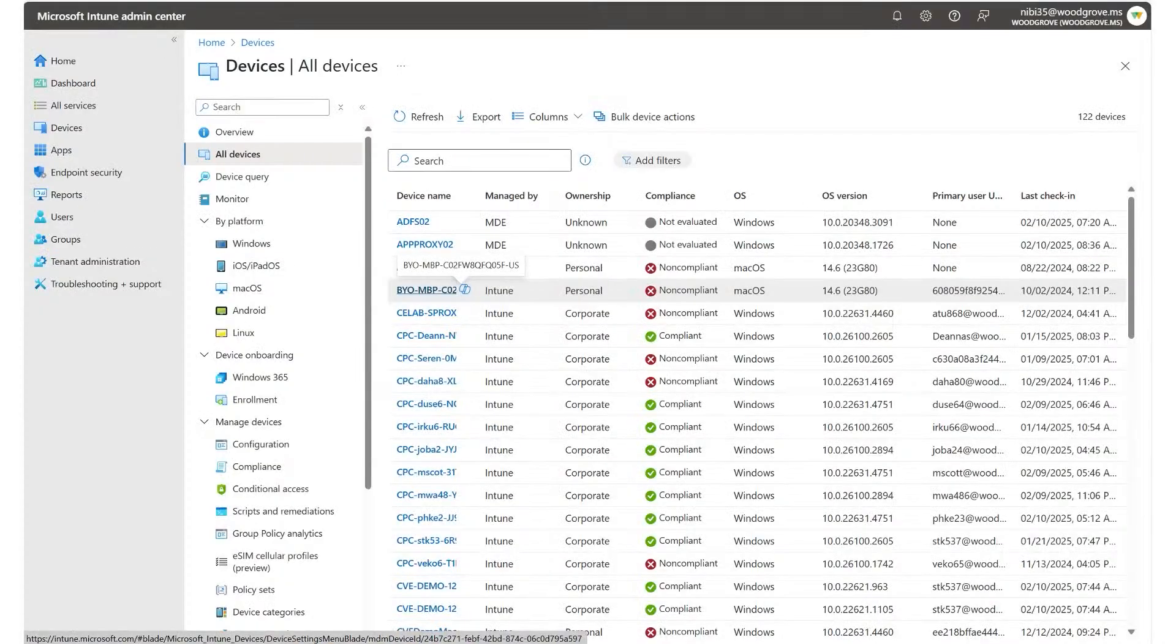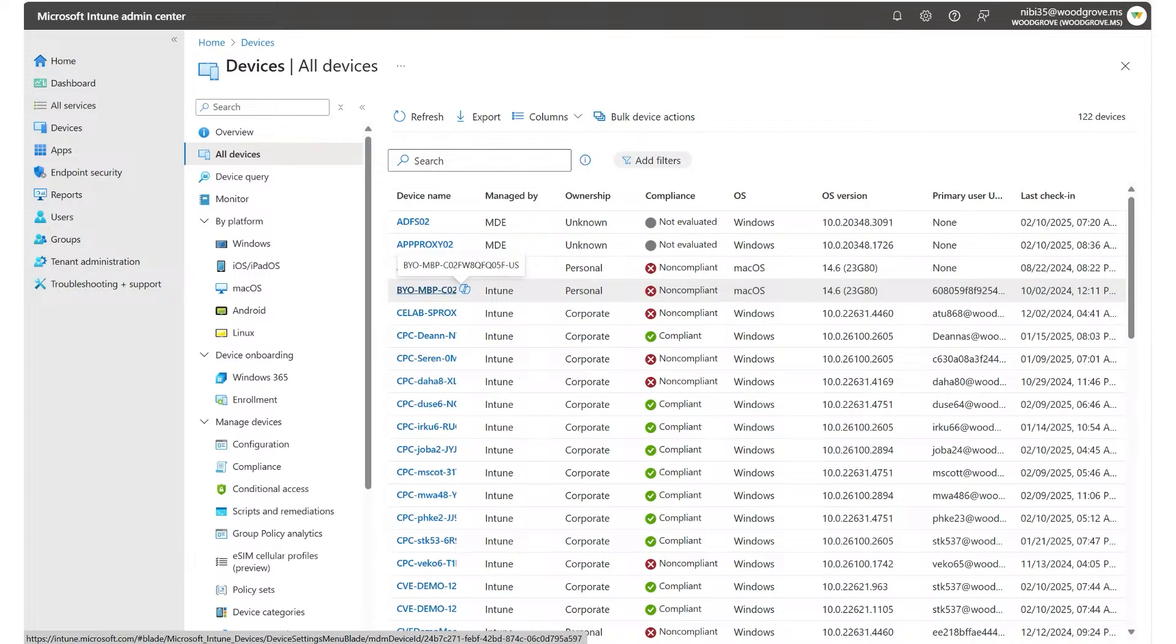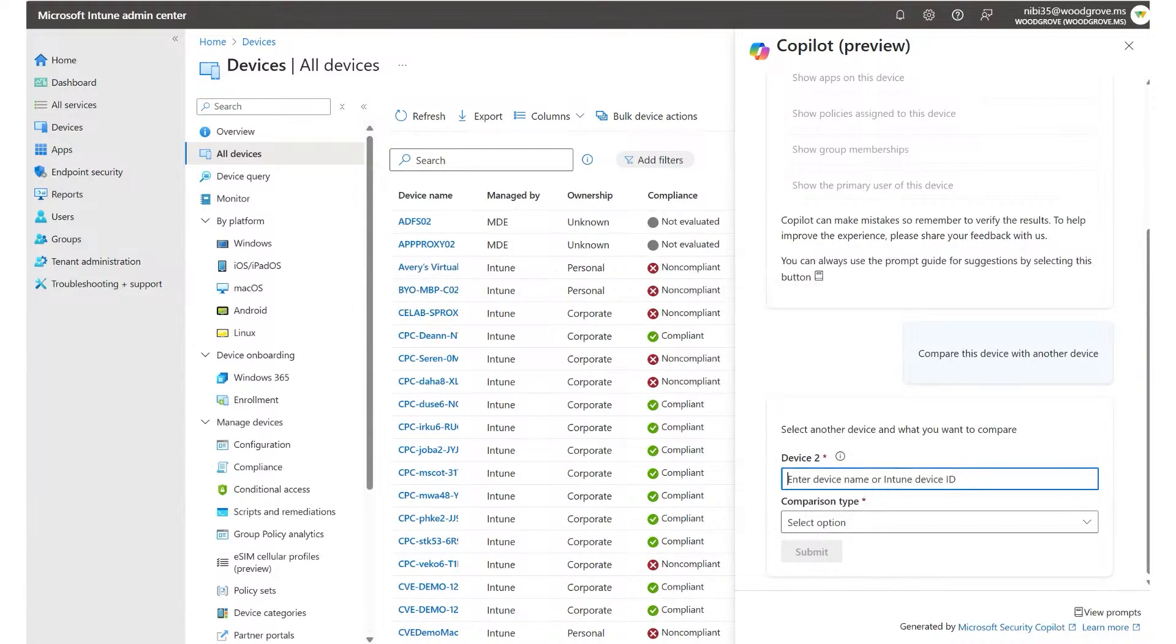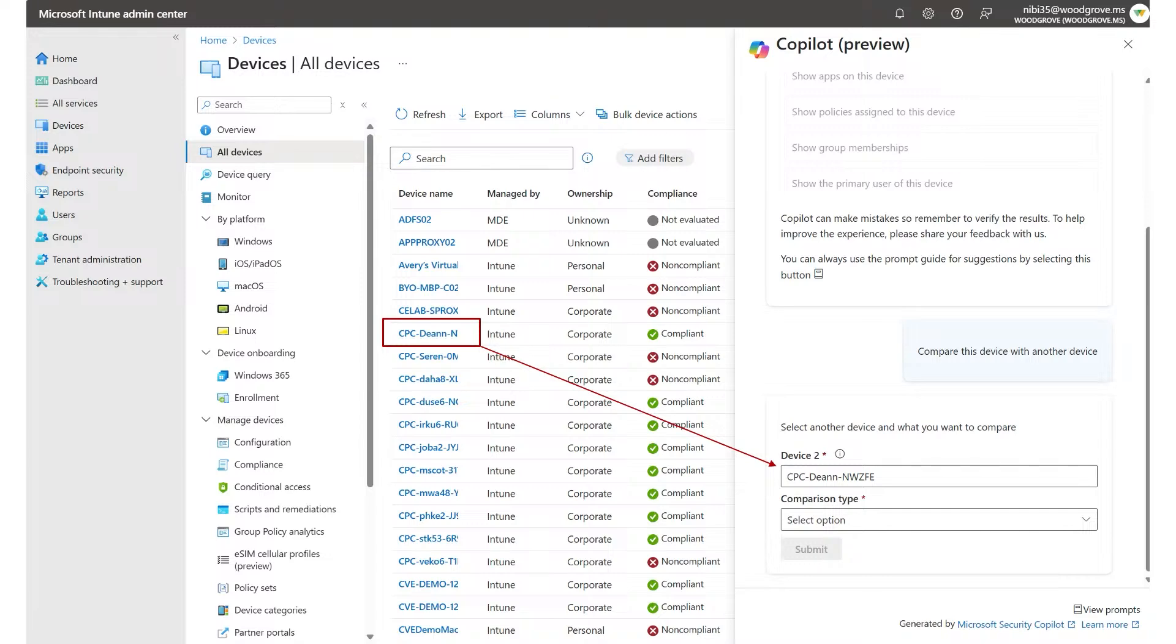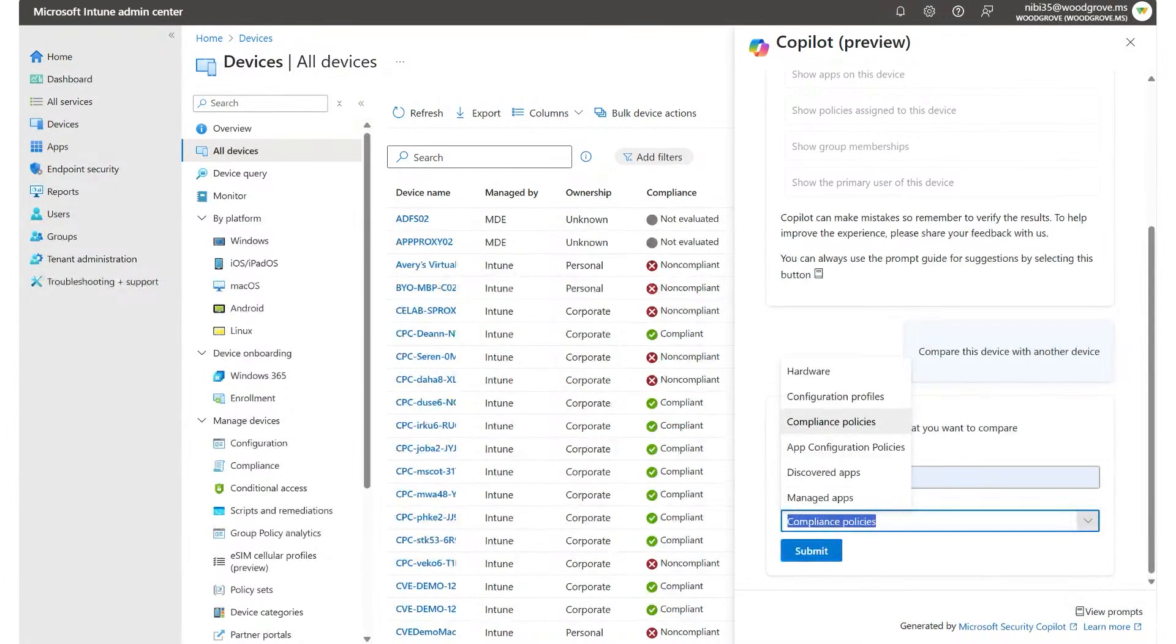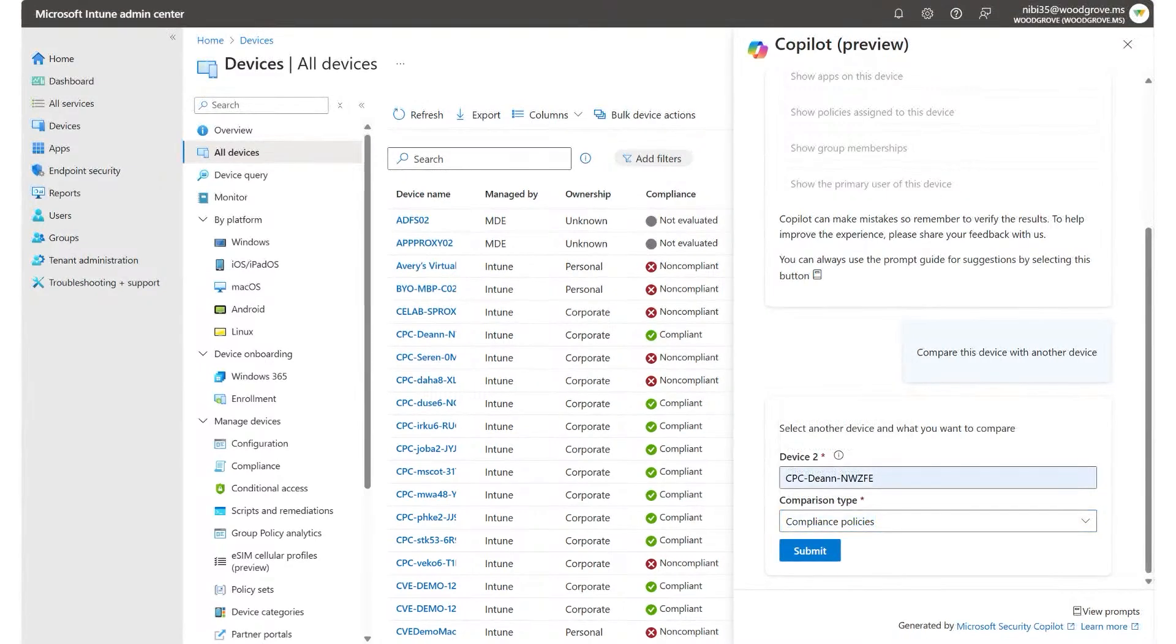Now, let's take an example of comparing the device with another device prompt. Let's say you're digging into this specific BYO-MBP non-compliant device, and you want to compare it to a compliant device to see what's going on. What are things that are different? When you invoke copilot and select the compare device prompt, you actually get a follow-up. The device name or the ID of the device you want to compare it to. You can type in that device name of a compliant device. In this case, cpc-dean looks to be the one that I want to compare it to. And then select what you want to compare. In this case, I want to do compliance policies, but you also have hardware, configuration policies, and so on.